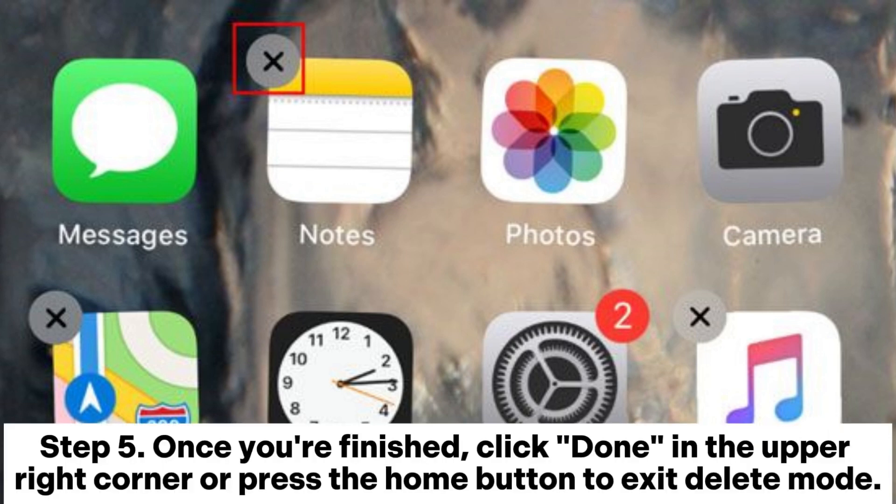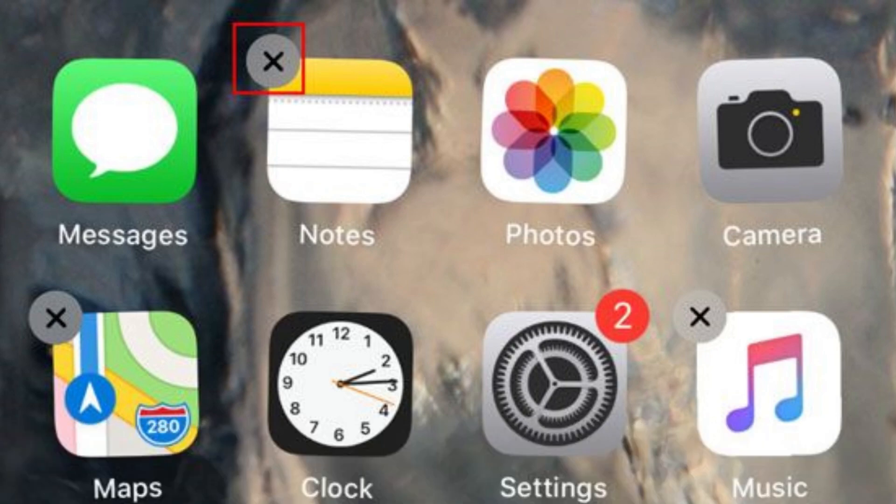Step 5. Once you're finished, click done in the upper right corner or press the home button to exit delete mode.